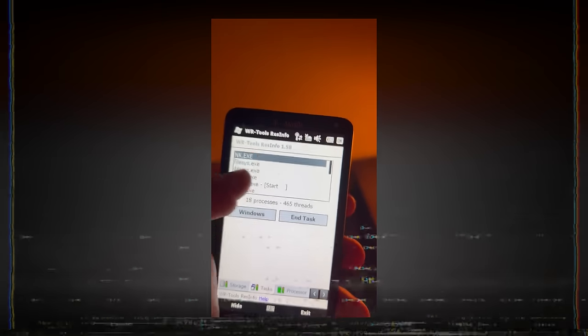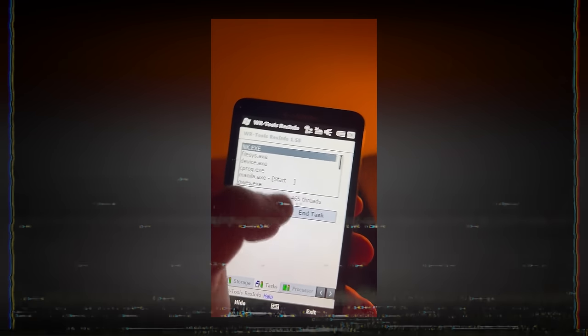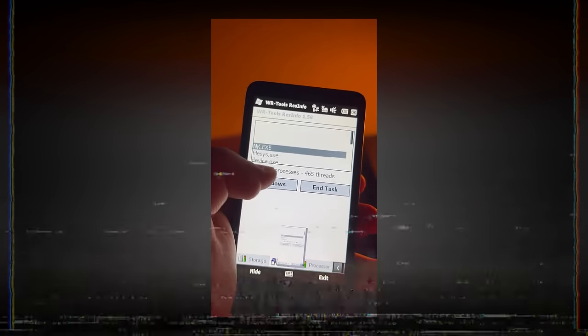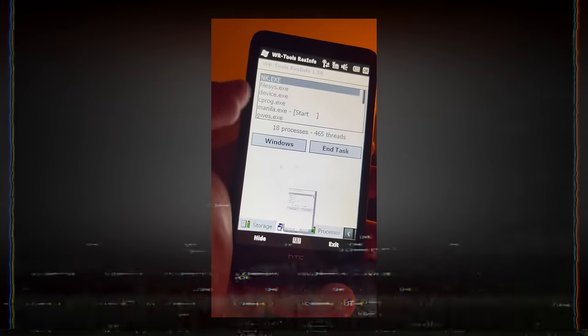In this video, we are going to explore whether it's possible to run Windows CE applications on a desktop Windows using an incomplete open-source project. Welcome to Decode, and we'll start in just a few seconds.